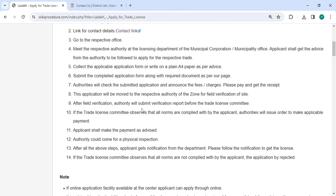Once field verification is completed, the authority will submit a report of verification to the trade license committee. If the trade license committee finds that all requirements have been fulfilled by the applicant, an order will be issued to proceed with the payment.